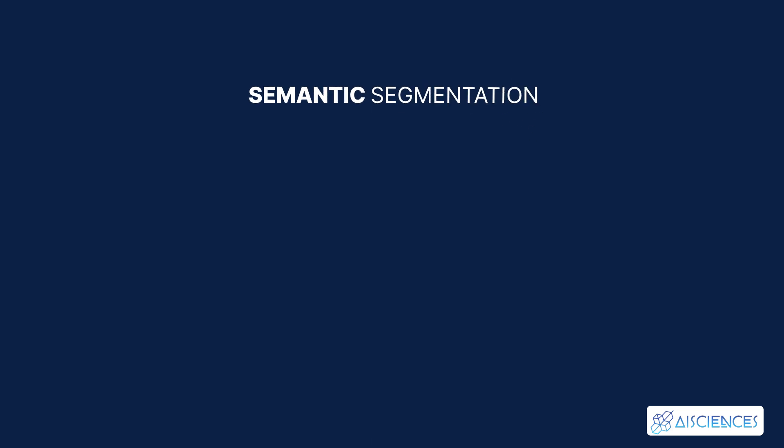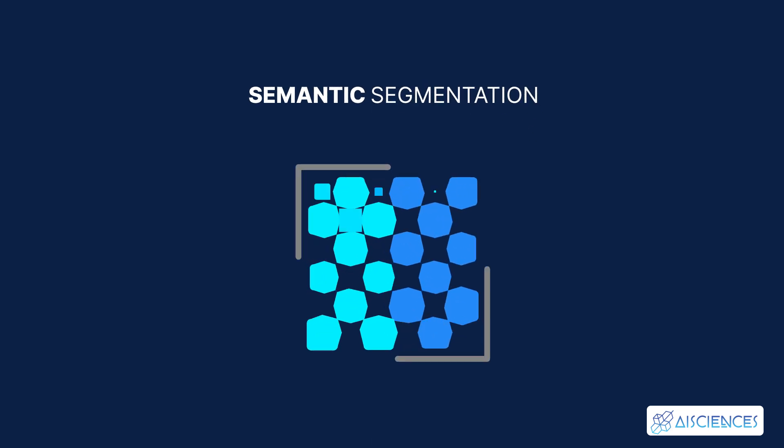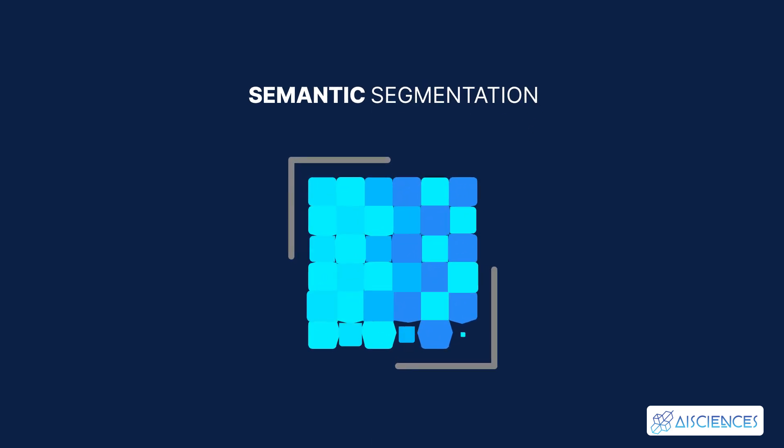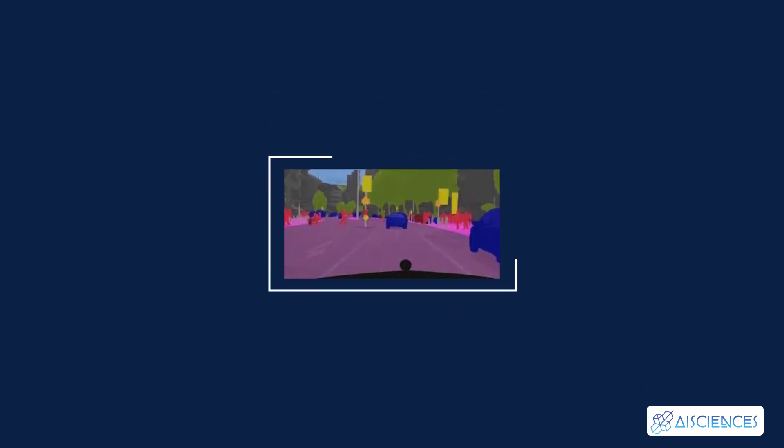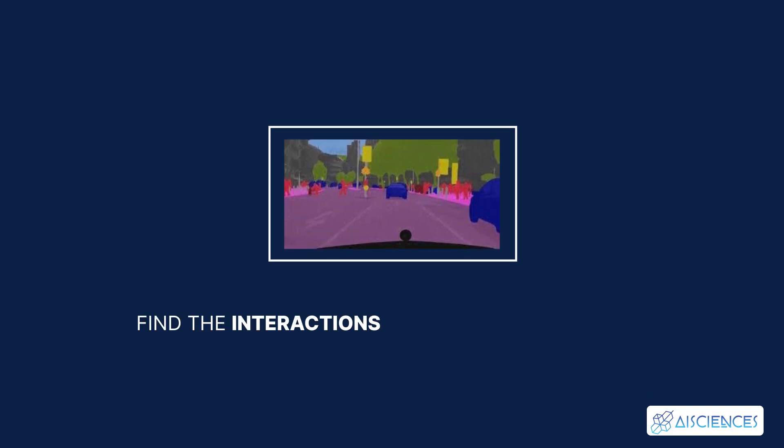Semantic segmentation refers to the process of linking each pixel in the given image to a particular class label. For example, in this image the pixels are labeled as car, tree, pedestrian, etc. These segments are then used to find the interactions between various objects.